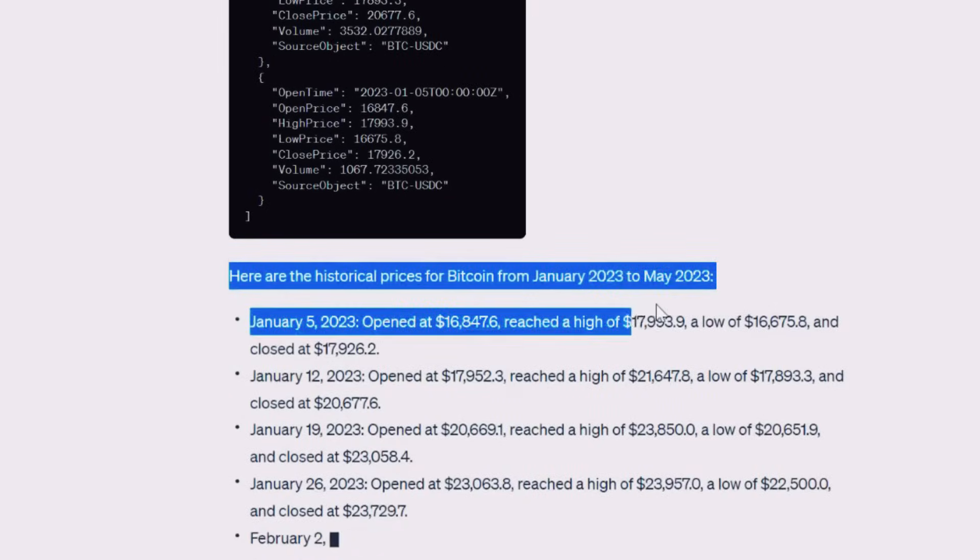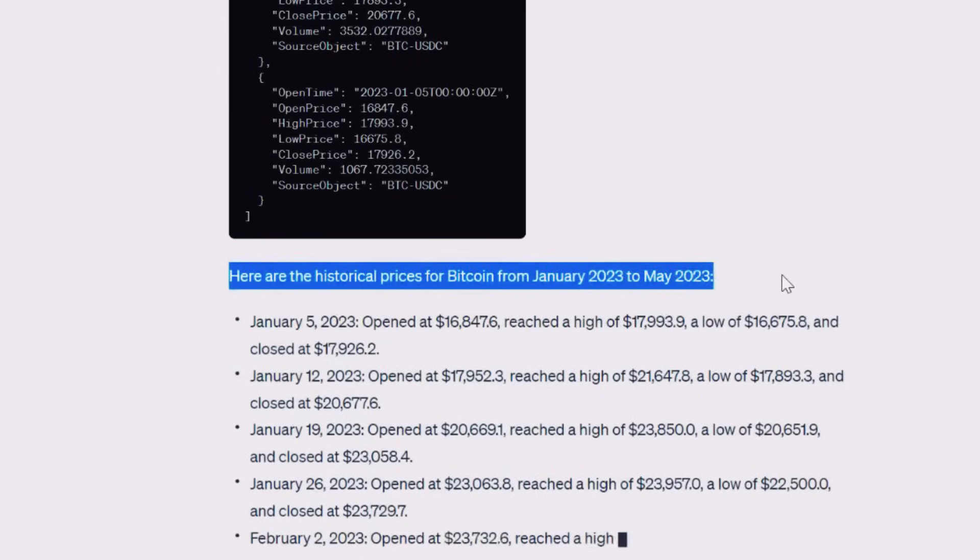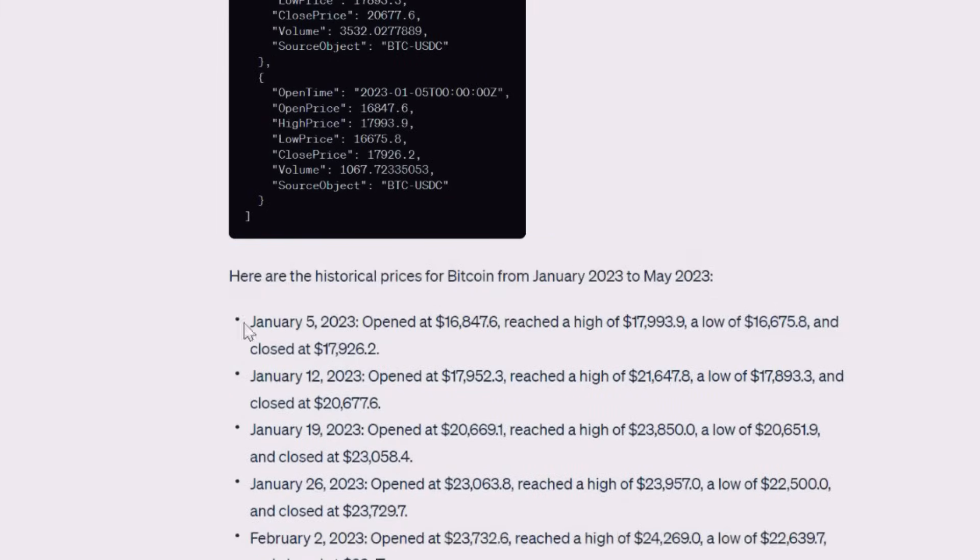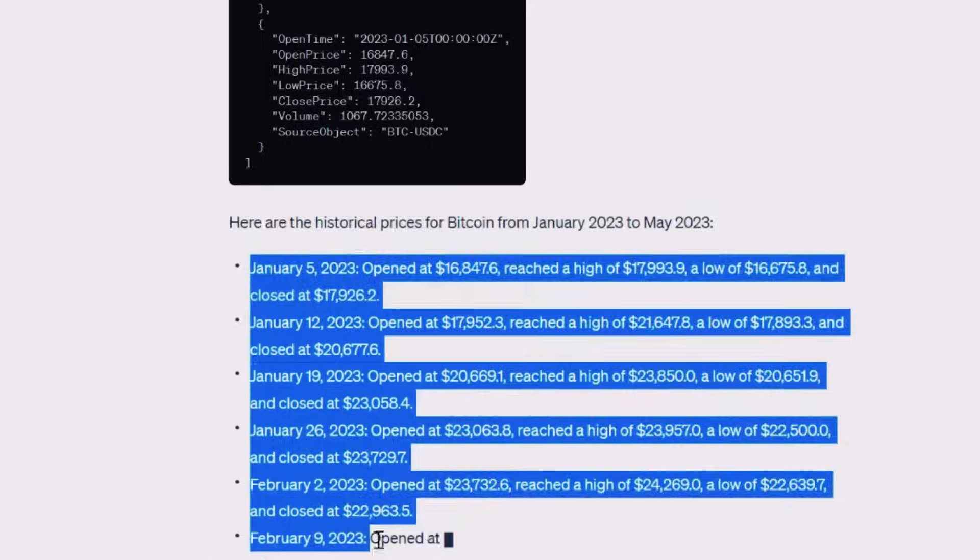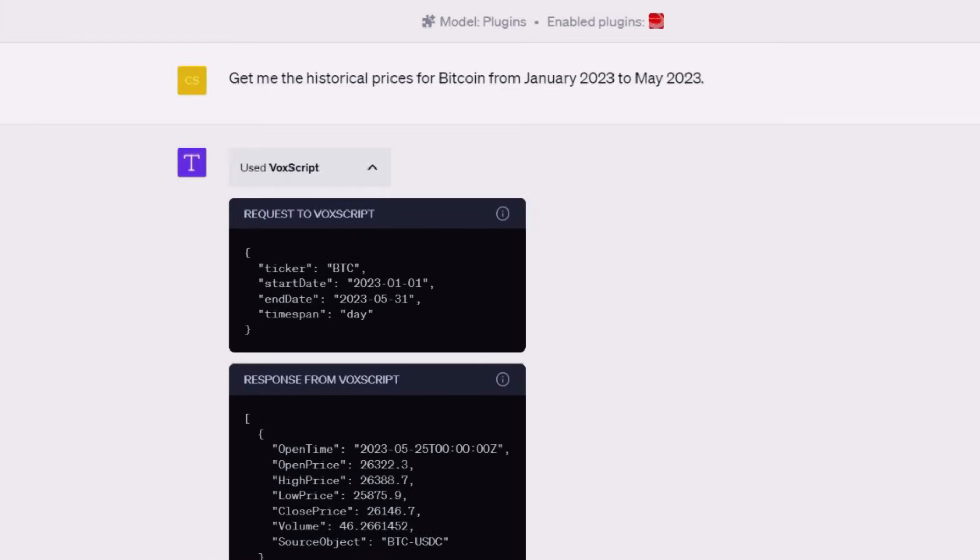With VoxScript, you can cut down on the time you spend searching and focus more on analyzing and using the information you find.